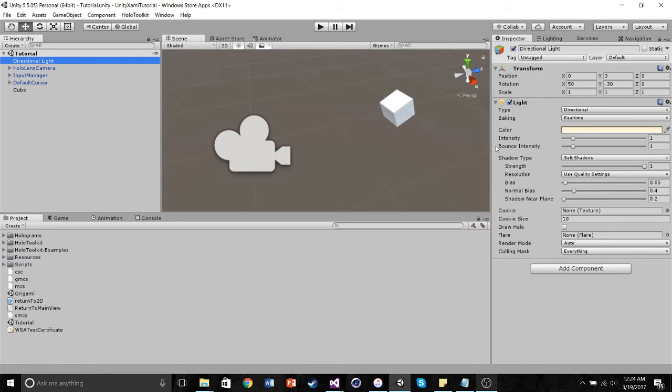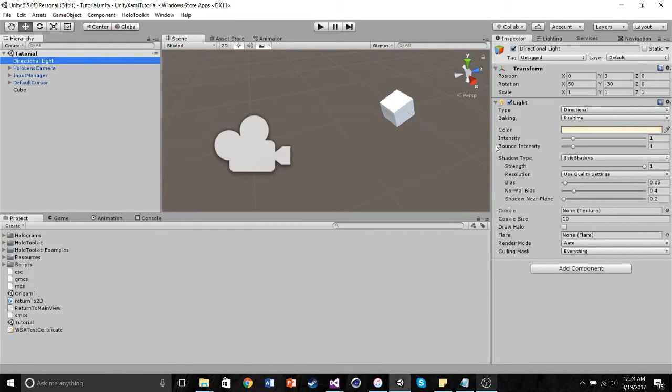Hello, so today I'm here to show you how to create a HoloLens application that starts in 2D, transitions into 3D, and then allows you to move back into 2D.